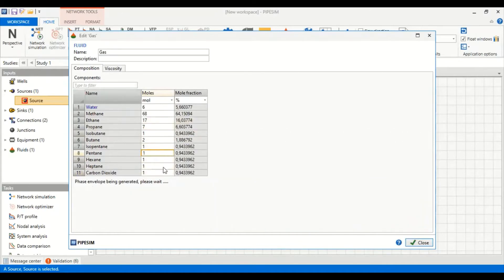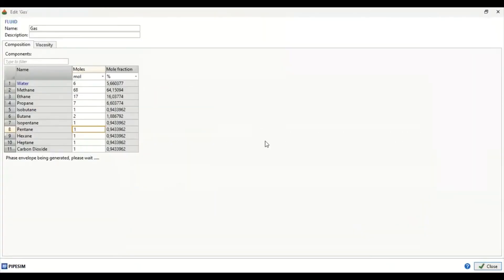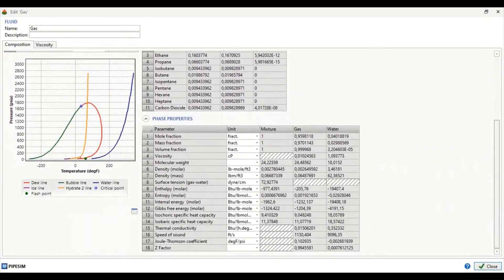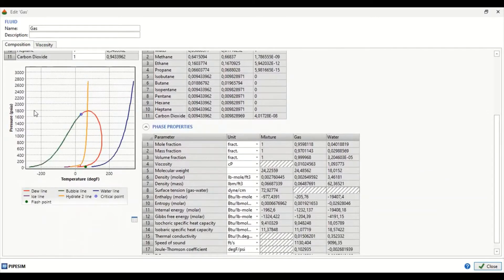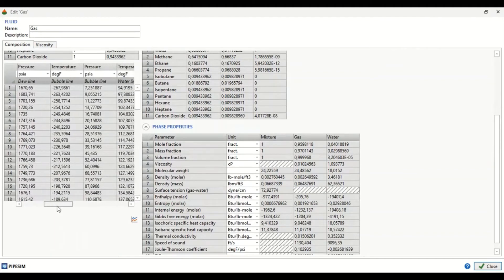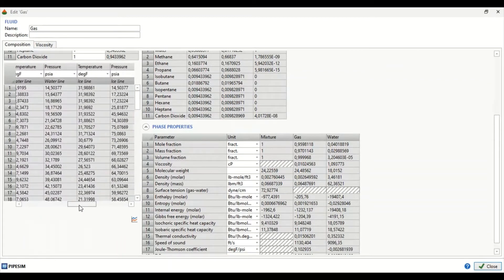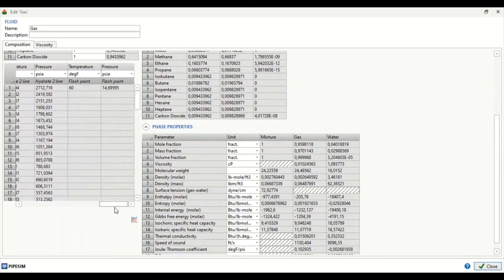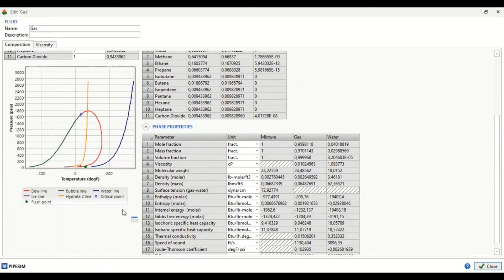The phase envelope is being generated — please wait. The phase envelope will be generated using this composition. The phase envelope has now been generated. This is the plot, and you can also click 'View Data' to see the data in a table, showing temperature, pressure, bubble line, water line, ice line, hydrate line, and flashpoint.